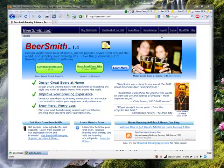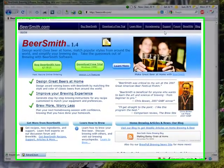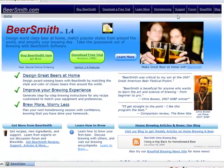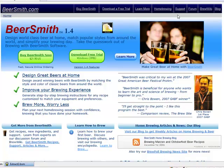Welcome to our Beersmith tutorial on importing recipes from the web. With Beersmith you can easily share your recipes with other people via email, discussion forums, or websites. Today we're going to show you how to download recipes from our Beersmith recipe page and copy them into our recipe folders. You can use the same method to download and import recipes from another website or email attachment.